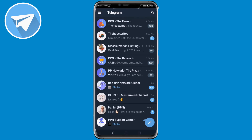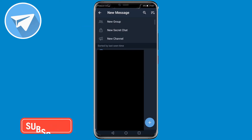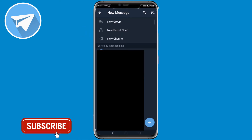In this video I'm going to be showing you how you can create a public channel on Telegram. Once you're logged into the Telegram app and you're on your home page, you want to tap on the pencil icon on the bottom right. Then at the top it's going to say New Group, New Secret Chat, and New Channel.